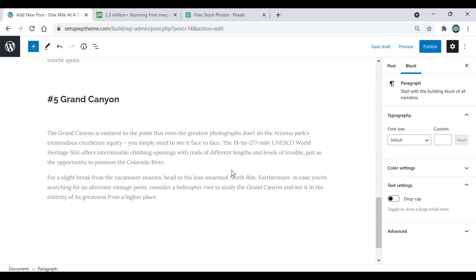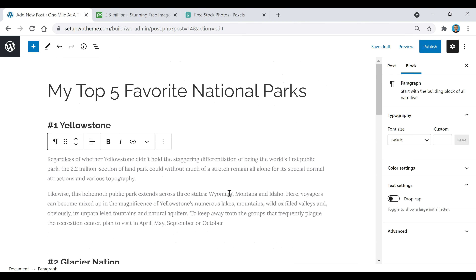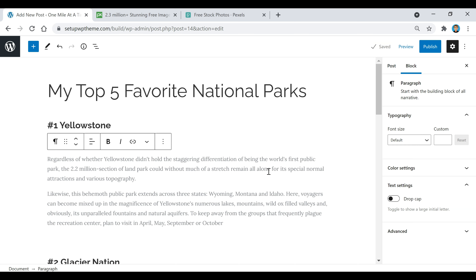Another thing I wanted to show you: if you're in the middle of a post and want to save it without publishing it, just come up here and click Save Draft. When you go back to that post it'll all be saved, but it won't actually be published until you click the Publish button.